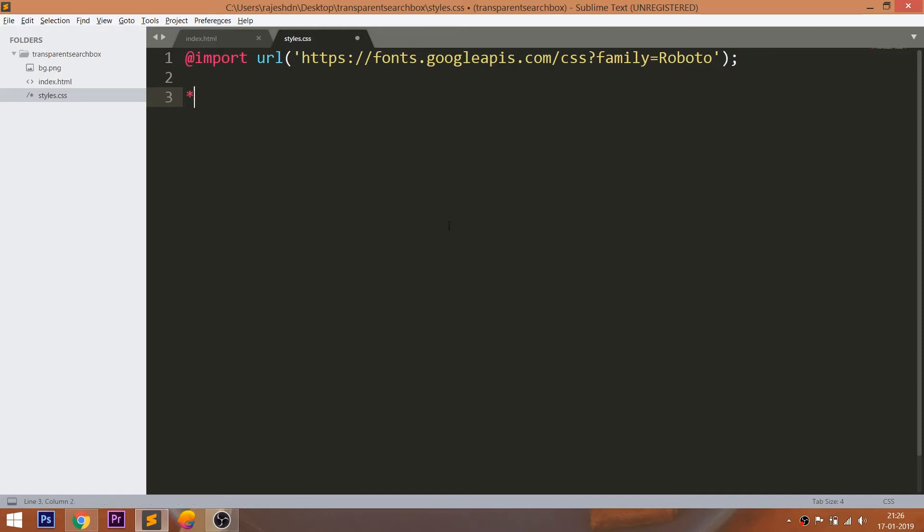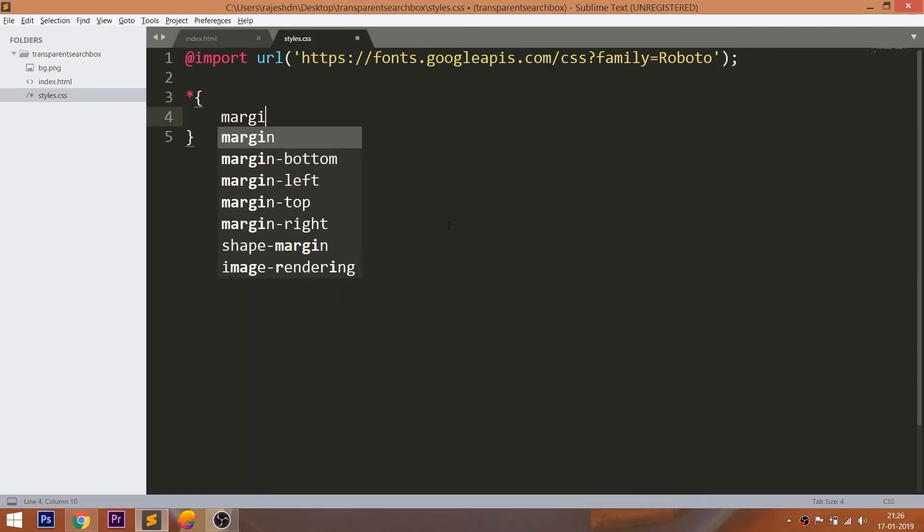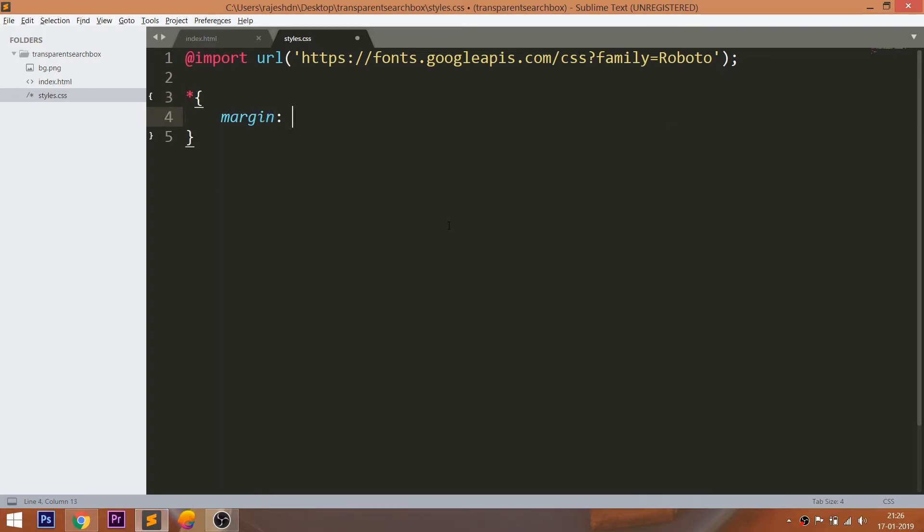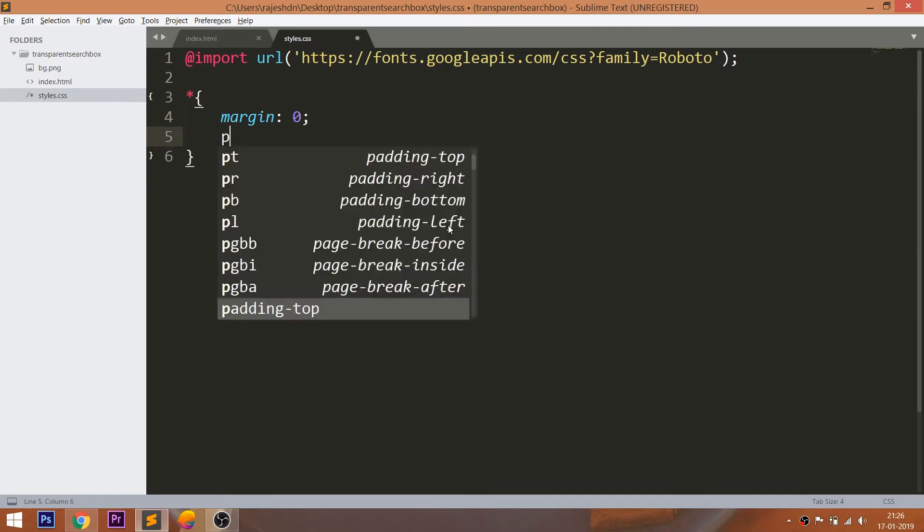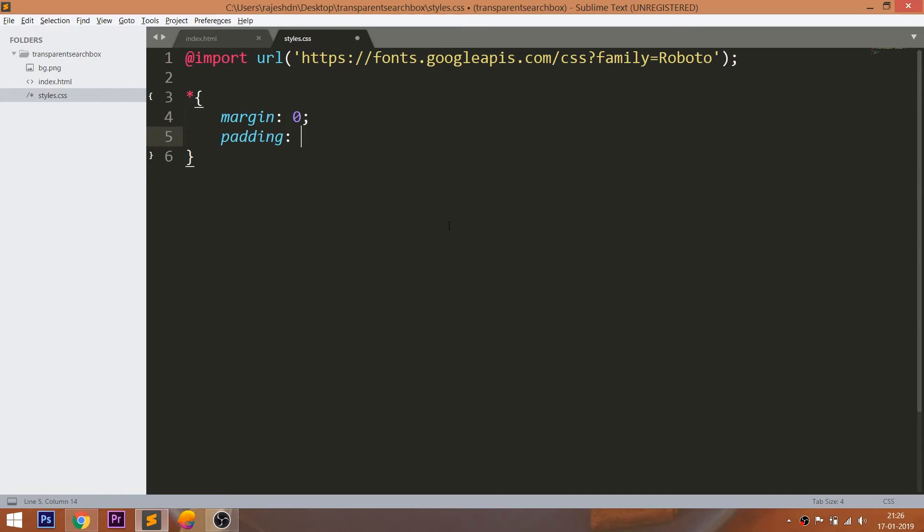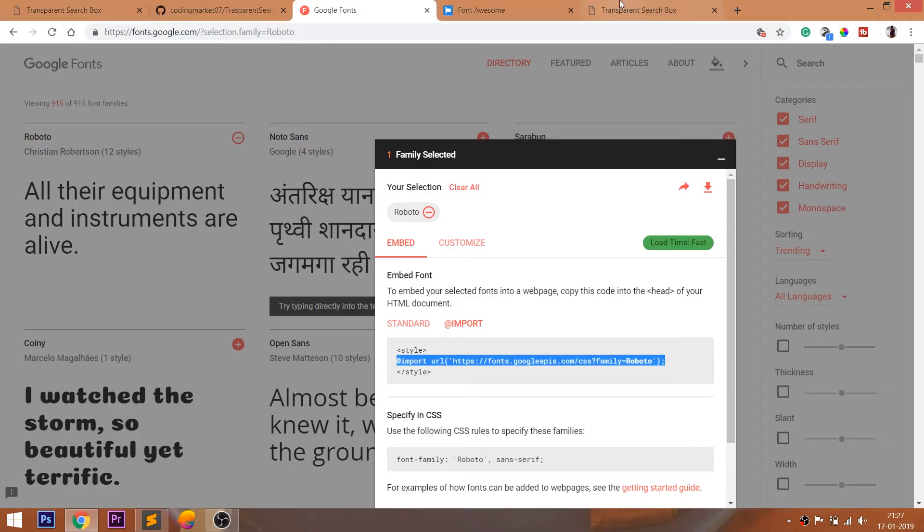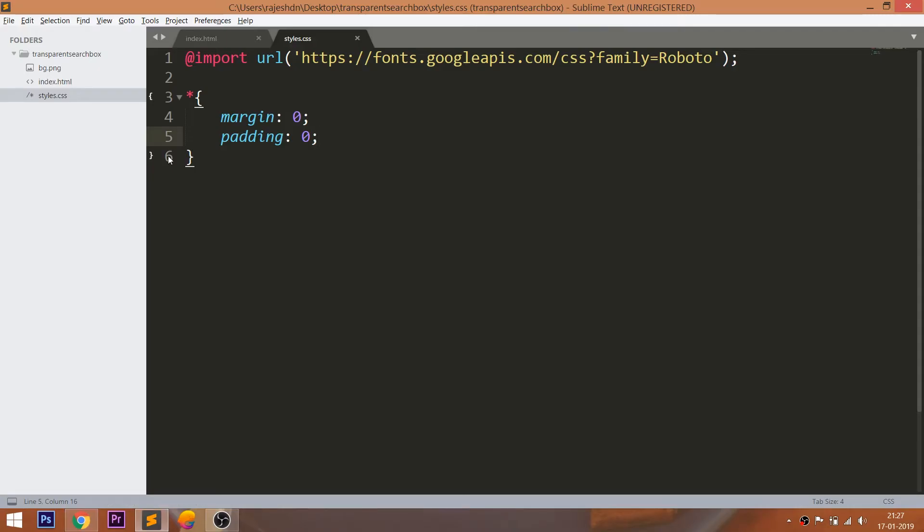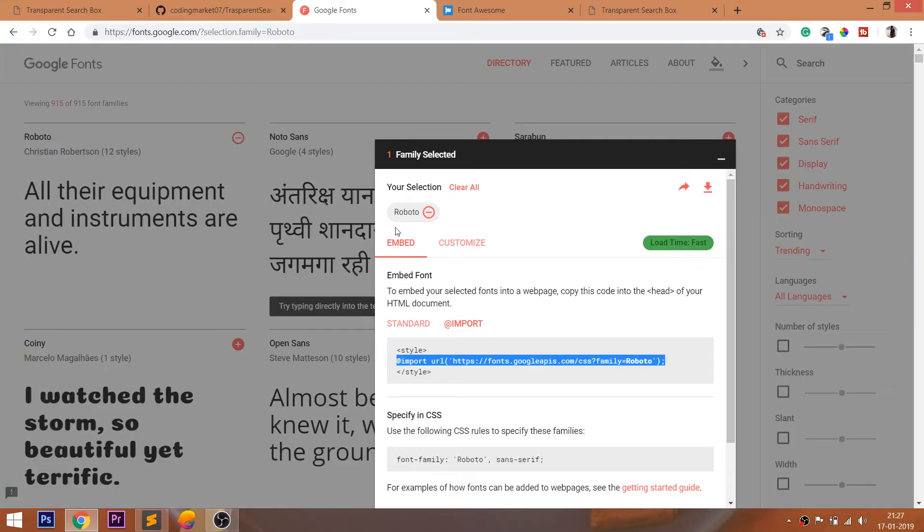Now reset the default margin and padding values of all HTML elements to 0, and use the Roboto font family.